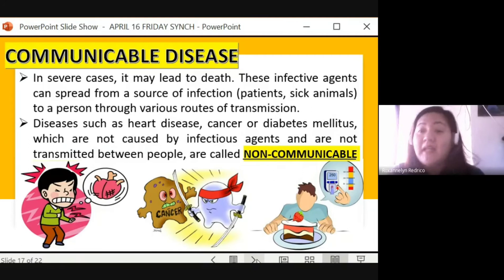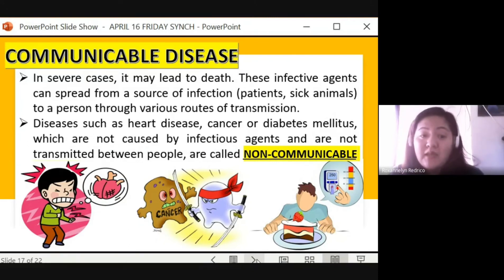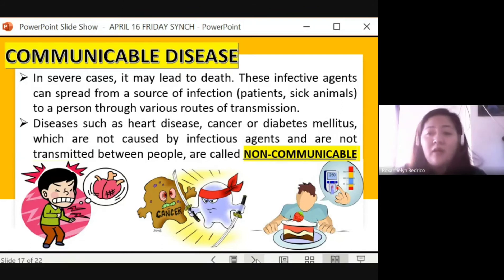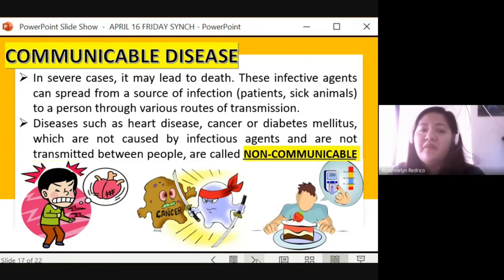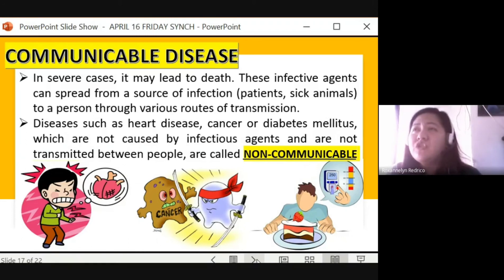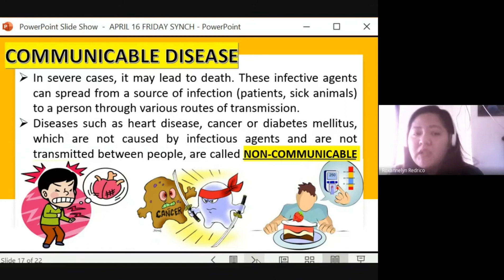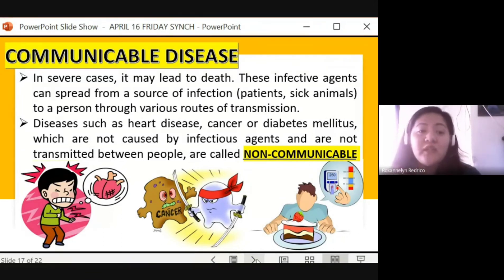In severe cases, communicable disease may lead to death if not addressed. Infective agents can spread from a source — sick patients or animals — to a person through various routes of transmission: through contaminated objects, air, food, or shared drinking glasses. If communicable disease is not treated or given medical action, it can also lead to non-communicable diseases such as heart disease, cancer, or diabetes mellitus, which are not caused by infectious agents and not transmitted between people.